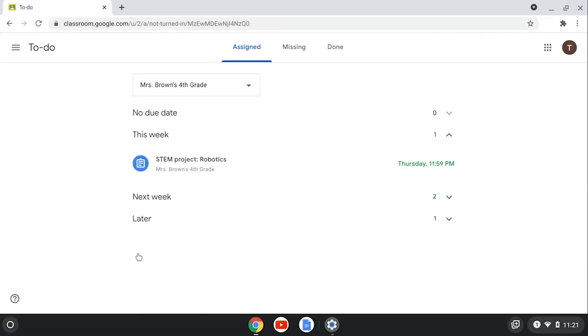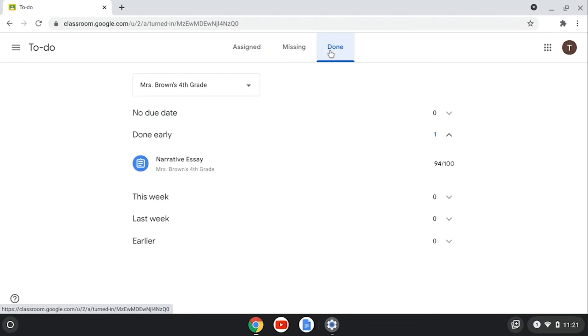Click 'View All' to see a list of all the assignments for that particular class. There you have it parents — a crash course in Google Classroom just for you!